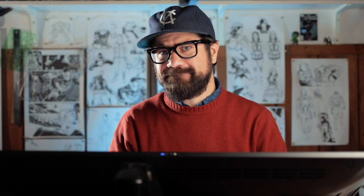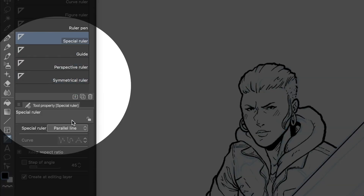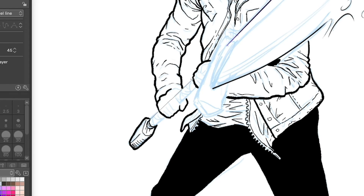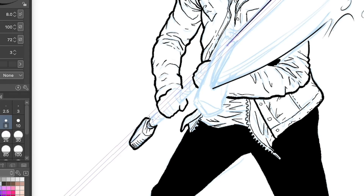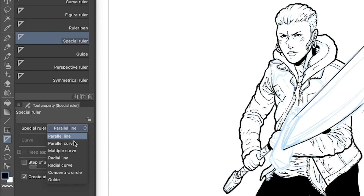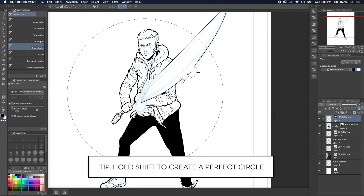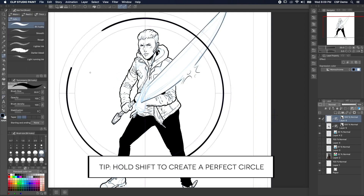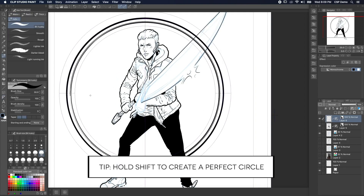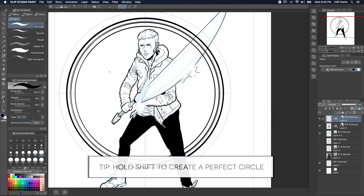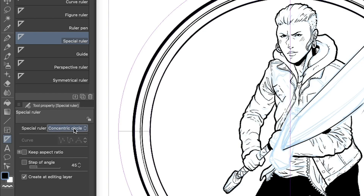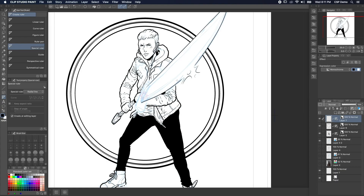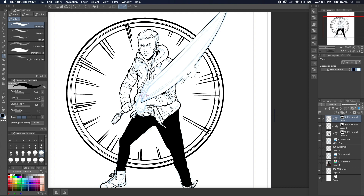Now the special rulers are where we can have some real fun. With the parallel line special ruler, we can make all our marks go in the same direction. Or we can make a concentric circle ruler, so all the marks we make follow a perfect circle around a point. I also love using the radial line ruler to create some fun burst effects that all emanate from the same point.